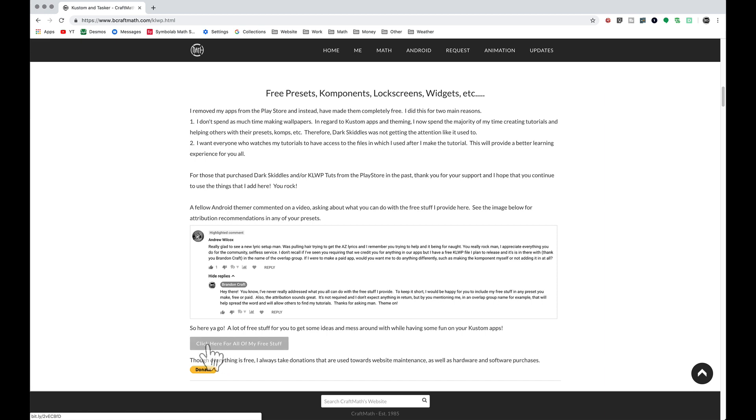That button right there, click here for all of my free stuff and there you have it.